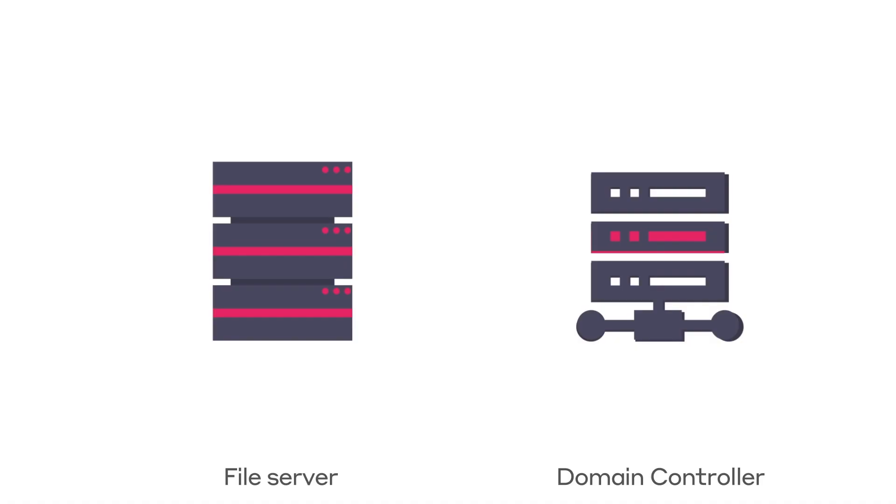The following Tuesday, there is lateral movement from the still-infected file server to the critical domain controller. From here, the attacker can cause significant disruption.